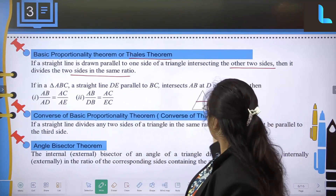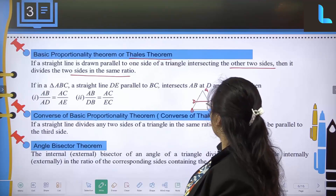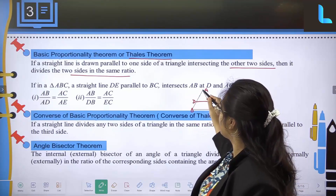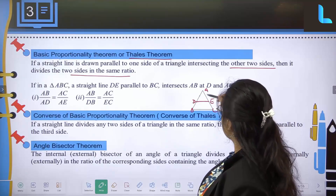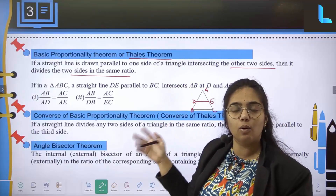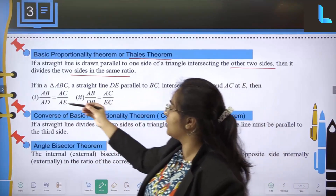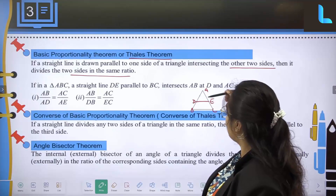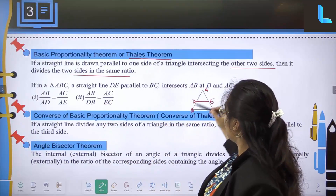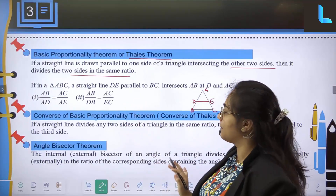Here, triangle ABC is given. A straight line DE is drawn parallel to BC, intersecting AB at D and AC at E. The basic proportionality theorem tells us it divides in the same ratio: AB upon AD equals AC upon AE, and AB upon DB equals AC upon EC.